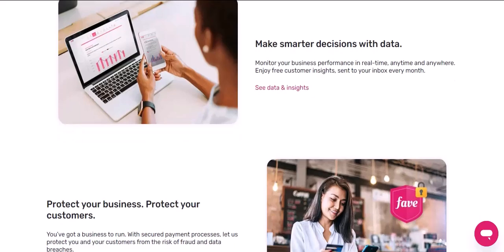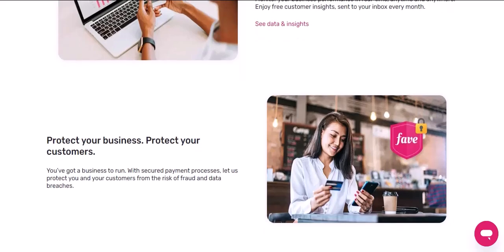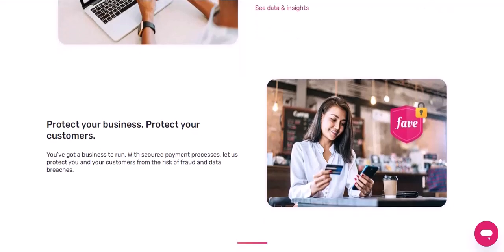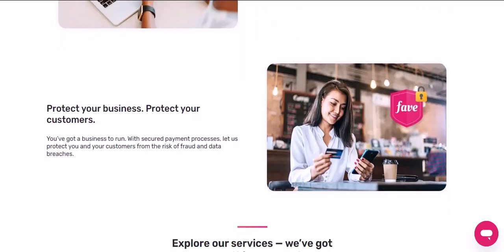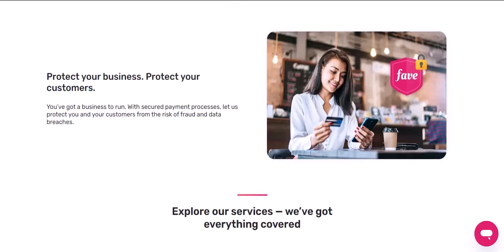Understand the terms and conditions — familiarize yourself with FavePay's cashback terms and conditions. This will help you avoid any misunderstandings or issues. Contact customer support if needed — if you encounter any problems or have questions, don't hesitate to reach out to FavePay's customer support team.